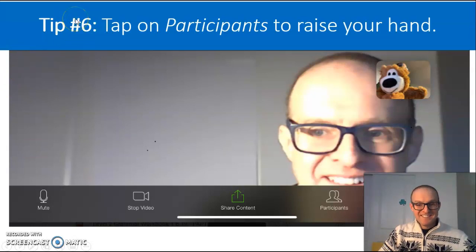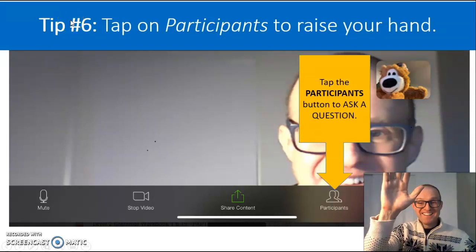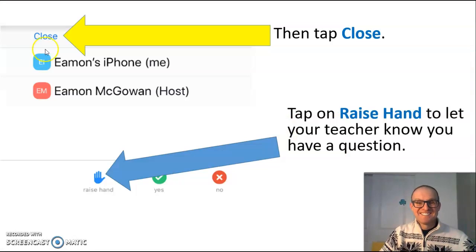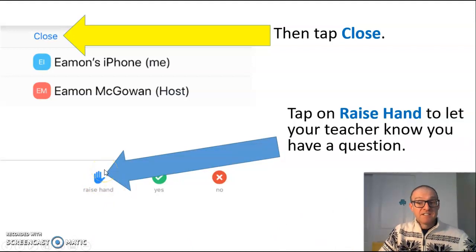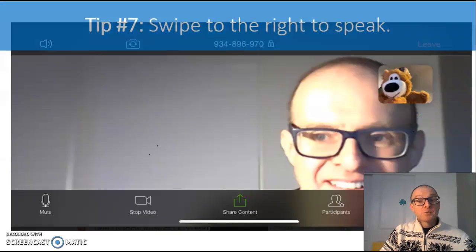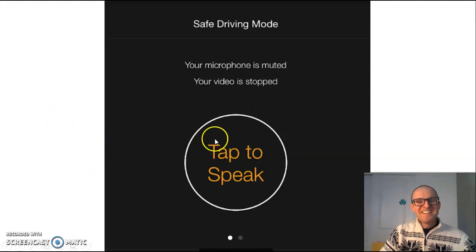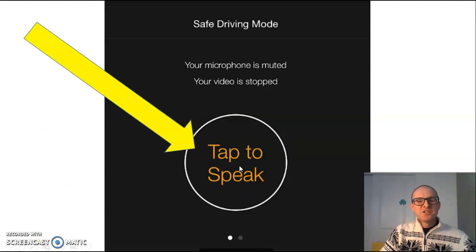Tip number six. Tap on participants to raise your hand, just like you would in class. Tap on the raise hand button to let your teacher know you have a question. Then tap on close to return to the main screen. Swipe to the right to speak. You will see a screen that says tap to speak, so your teacher and your classmates can hear your voice.